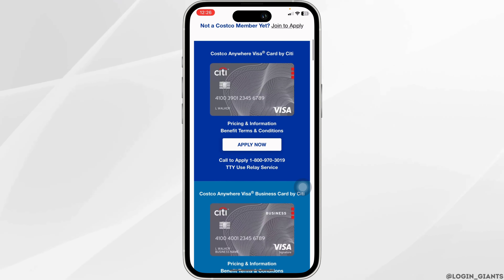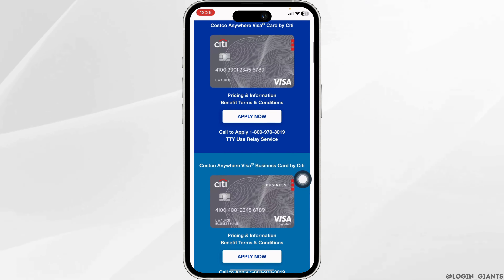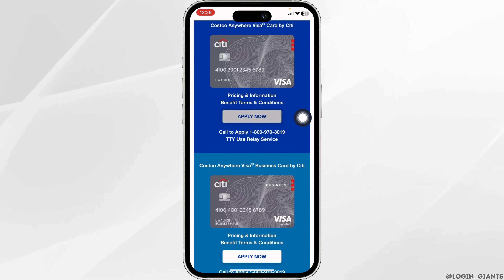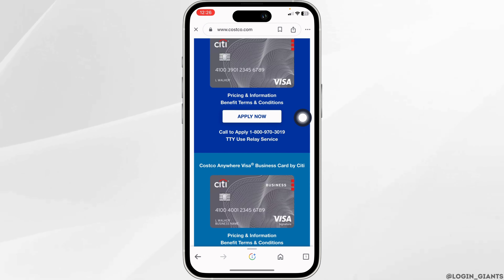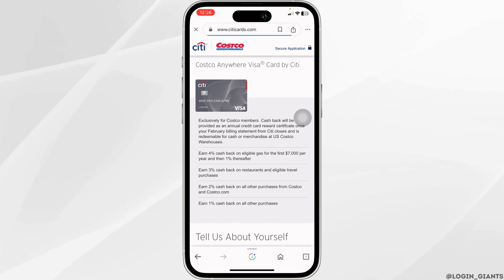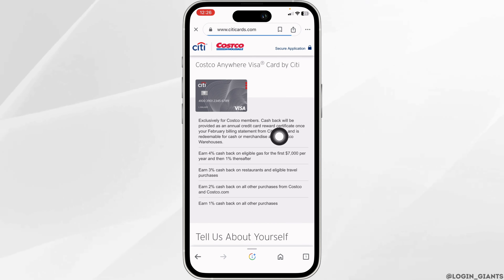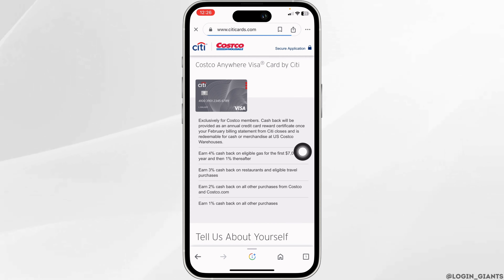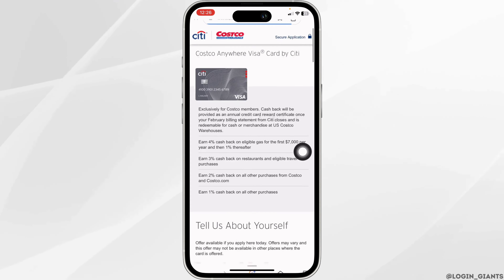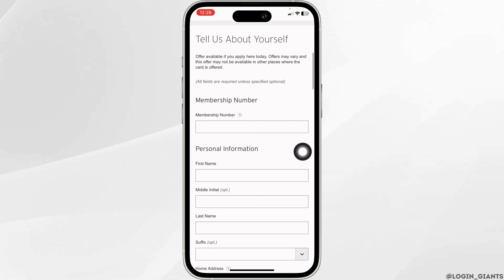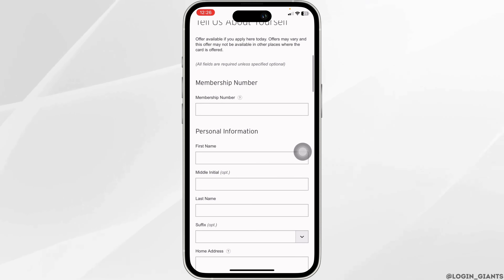After you are a member of Costco, you can apply for the card. Go ahead and select the card — I'm going to apply for the Visa card. Click on 'Apply Now.' You'll find the details of the card and can go through these.